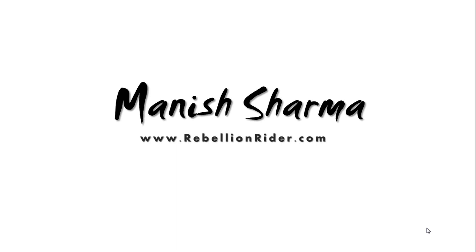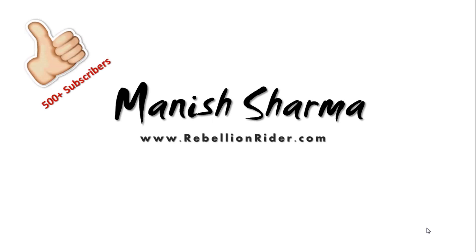What's up Internet? I am Manish from RebellionRider.com and I am back once again with another SQL tutorial. But first of all a heartfelt thanks to all my viewers and subscribers. You people are really amazing.